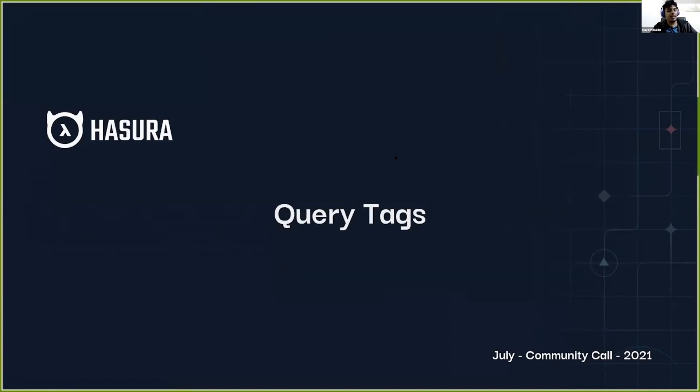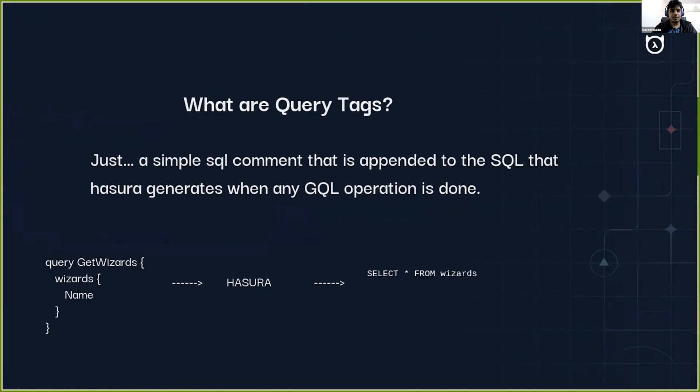Hey folks, I'm Naveen and I work with the server engineering team. Today I'll be talking to you about this new feature called query tags. So what are query tags?